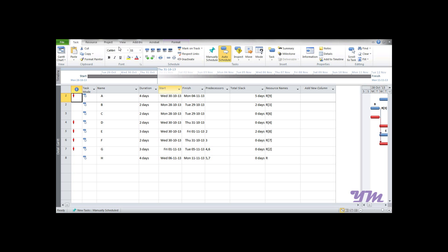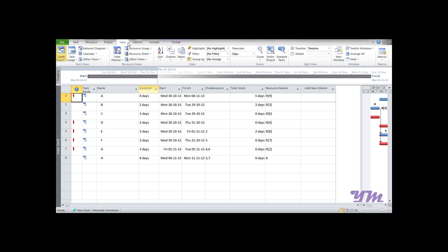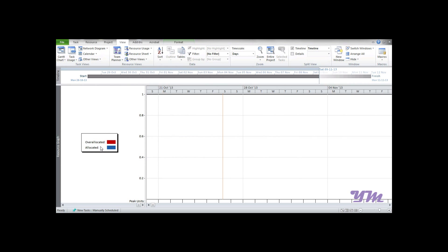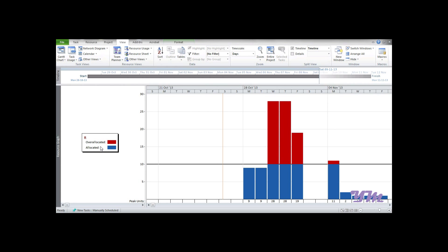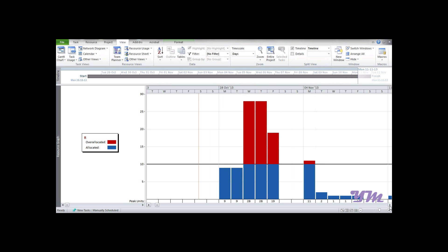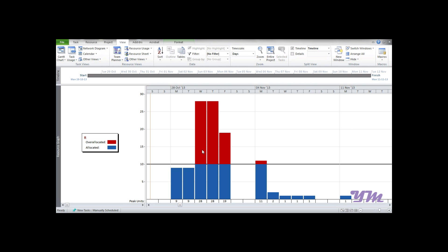First, let's see what the problem is. We can see a Resource Graph. To see it, go to View menu > Other Views > Resource Graph. If it's not visible, you can scroll or press Next to see your resource. We have a graph for resource R. Red portion indicates it's over-allocated on specific days, while blue indicates it's allocated and may be underutilized. Looking at the whole cycle, it's over-allocated on some days while underutilized on others.